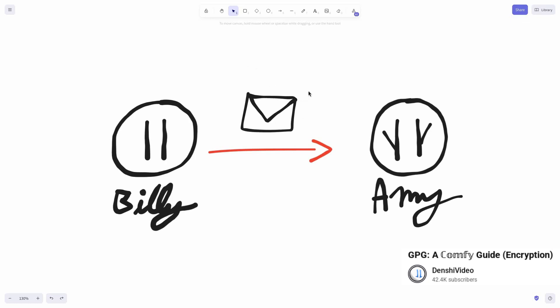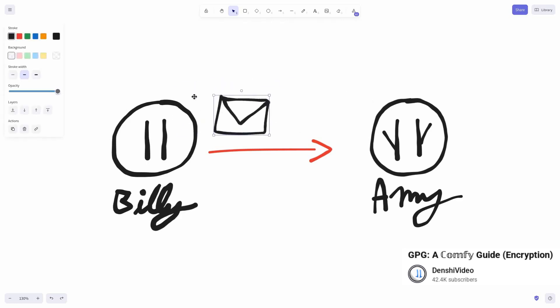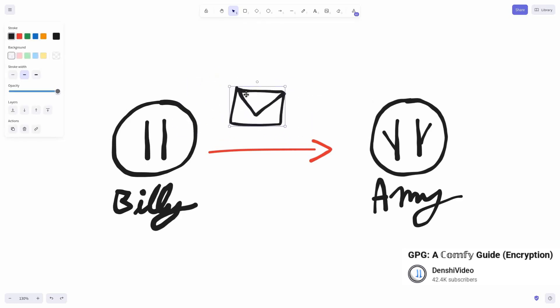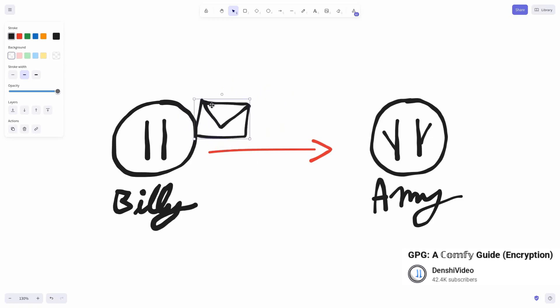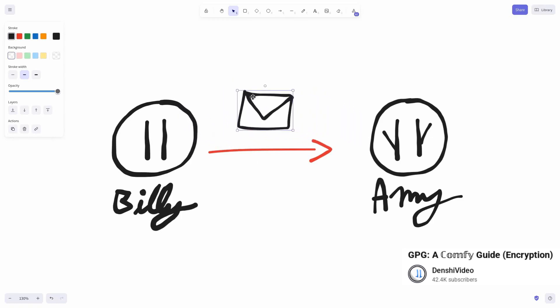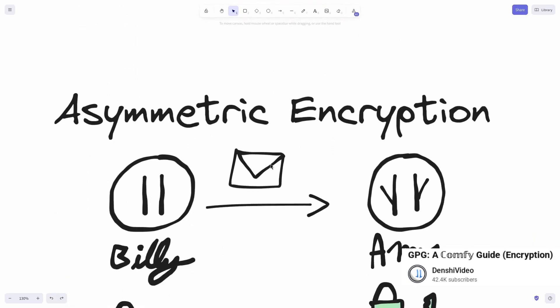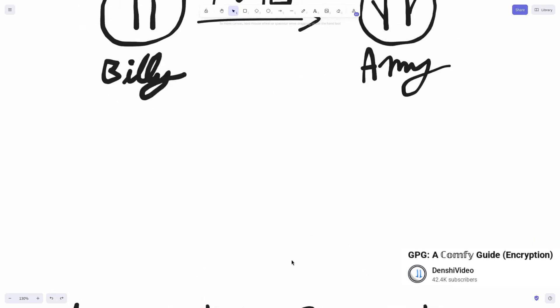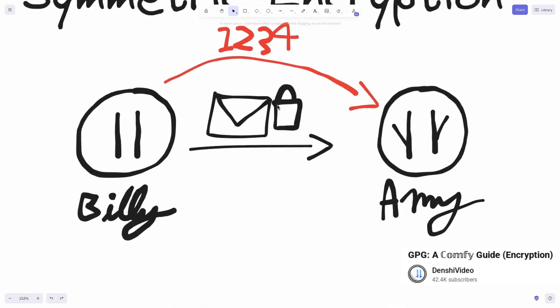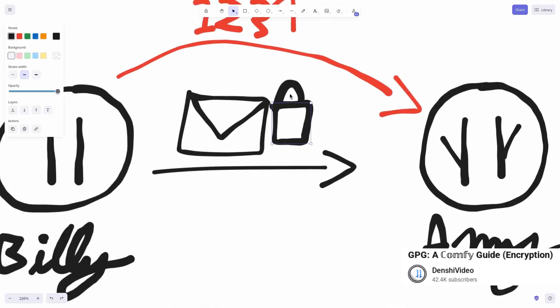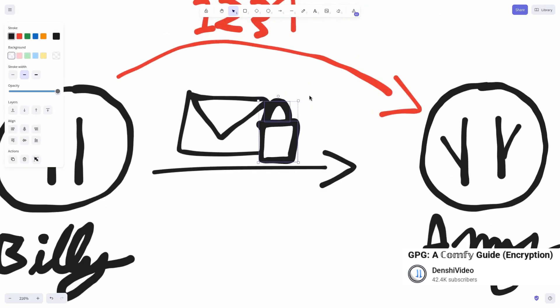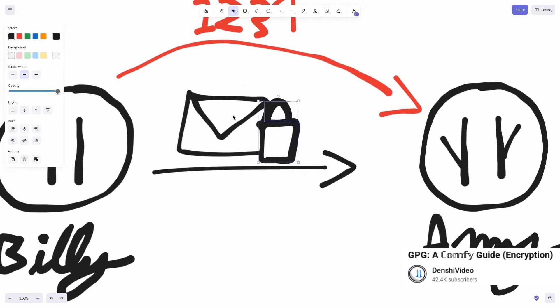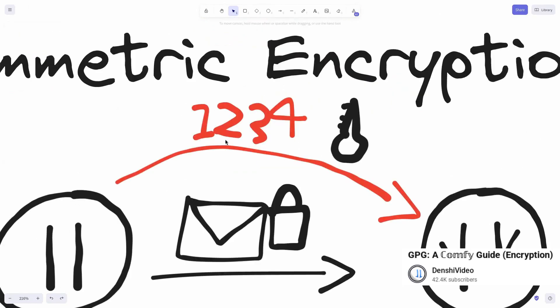Every software package in a Linux distribution is digitally signed with a private key. Users don't see this signature, but their operating system verifies it every time they install or update something. If the signature is valid and the public key is in the system's key ring, the installation proceeds. Otherwise, it is blocked. This is the core of the trust system.